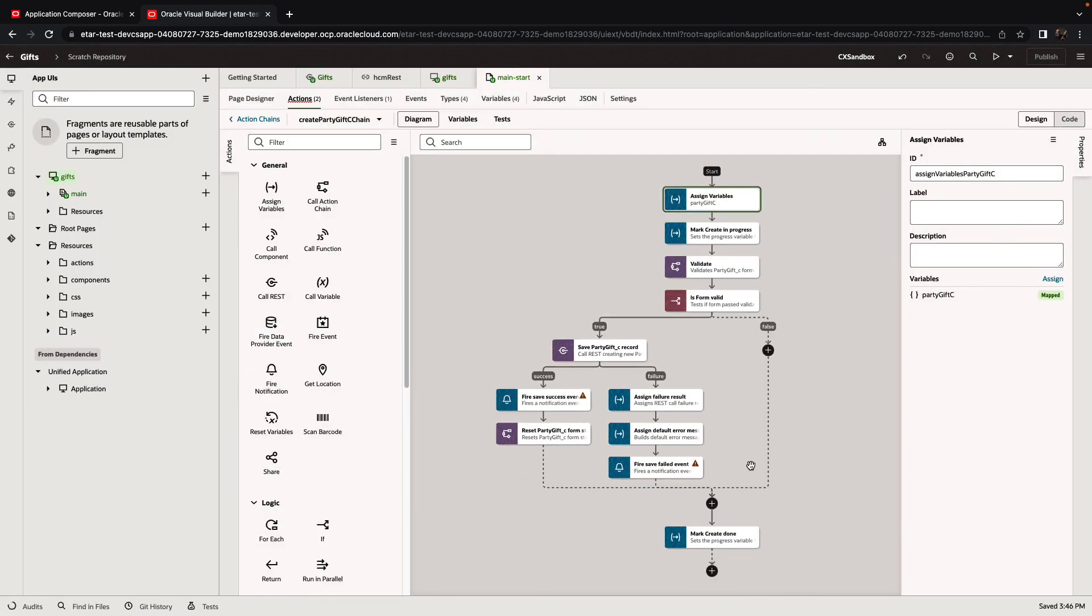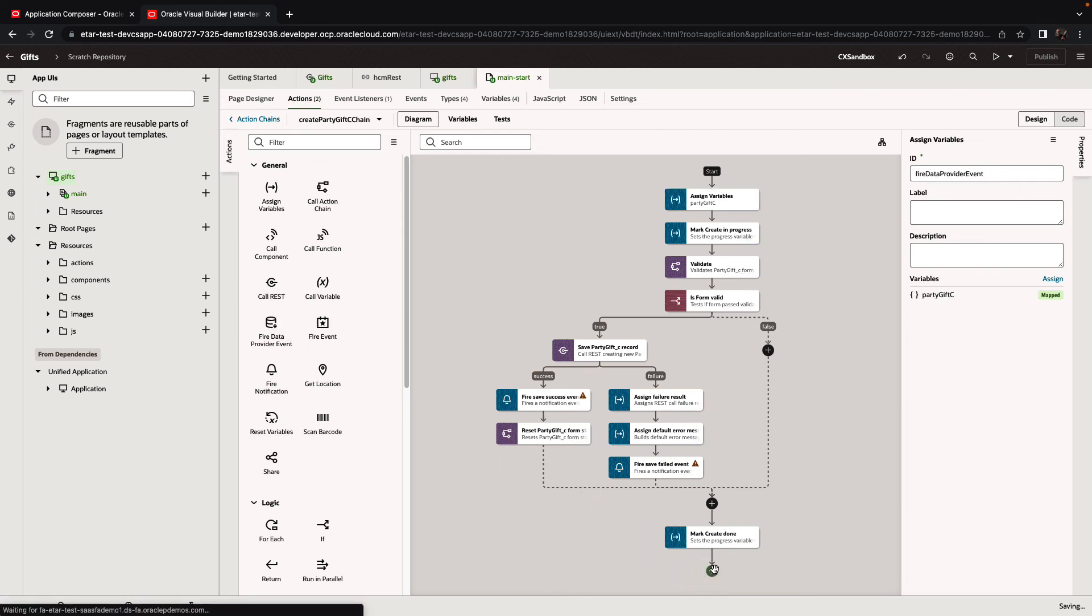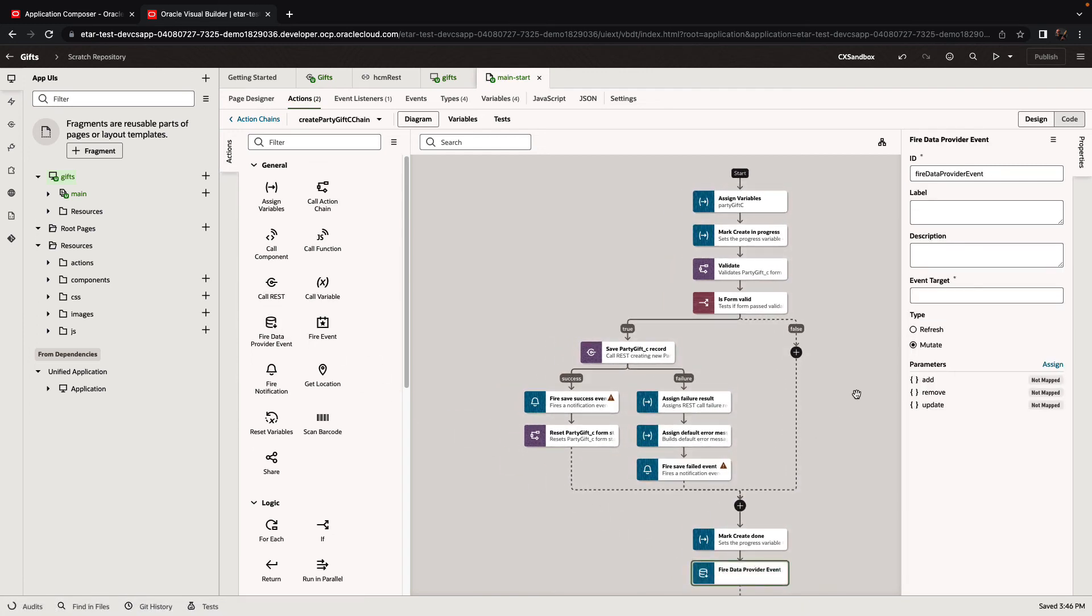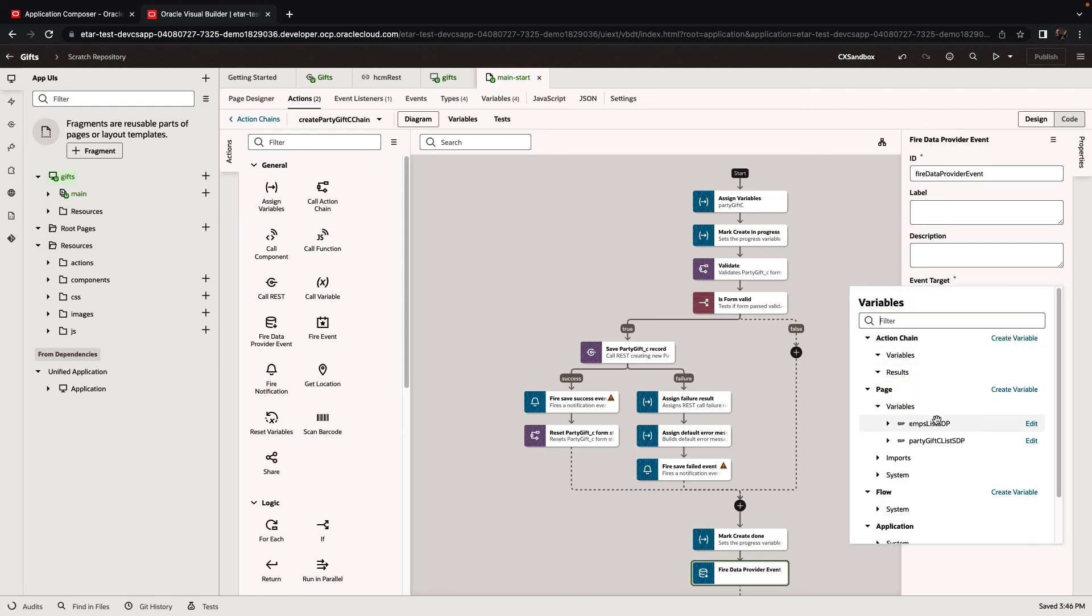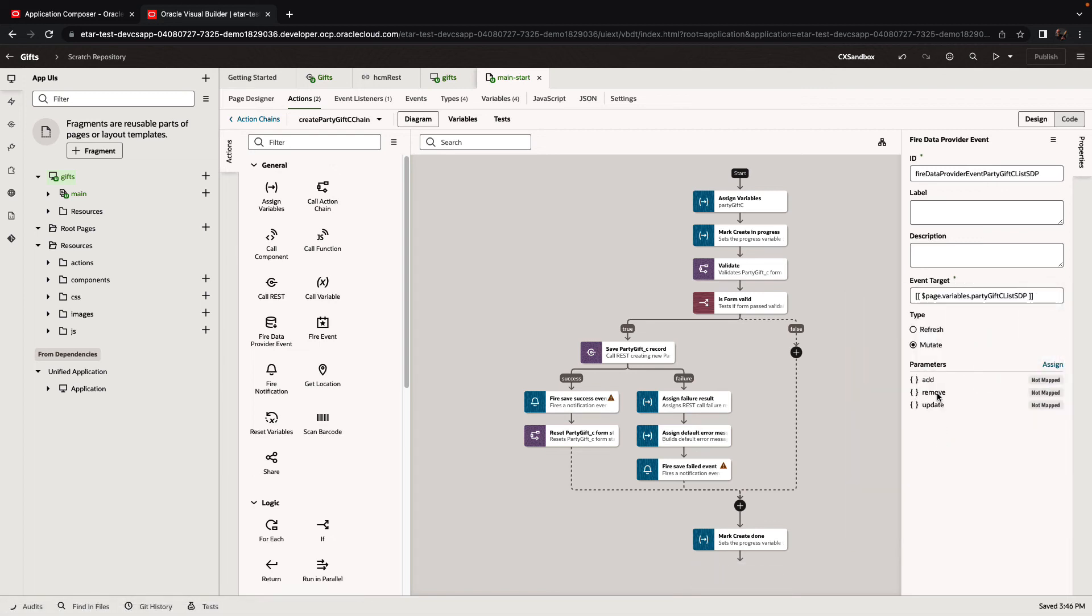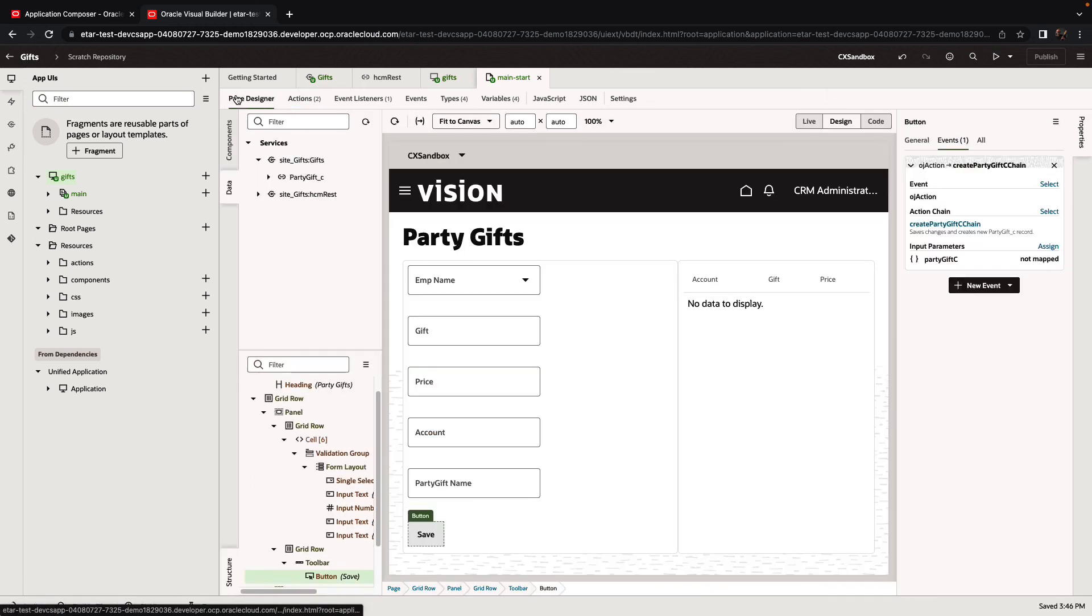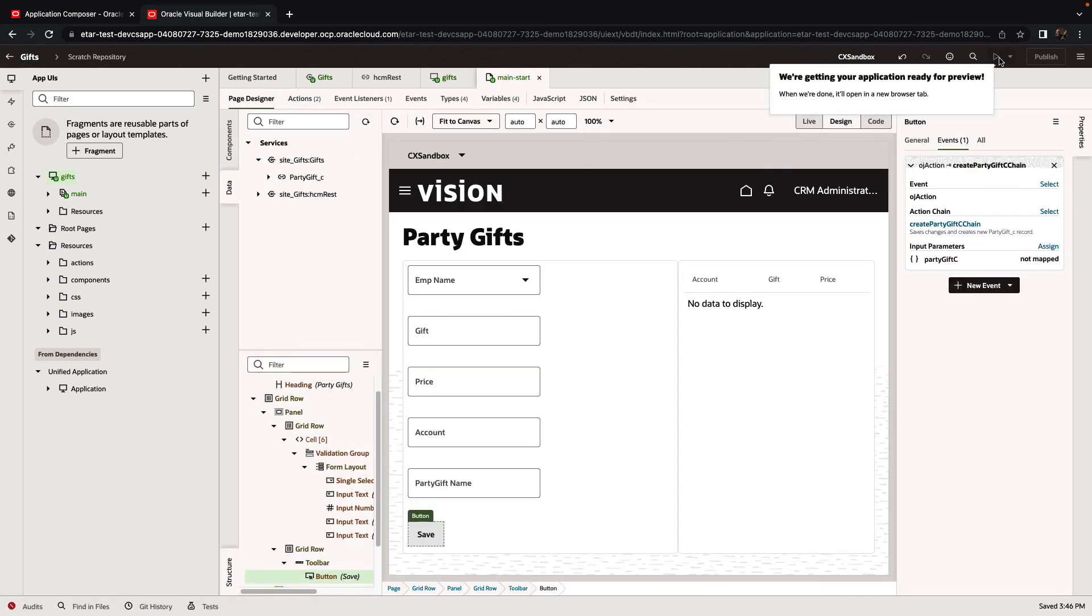Also, after we insert the record, we want to refresh the table to show us the new records that were created. So we're going to pick up a fire data provider event, hook it up to the source of data for our party gifts table in the user interface and do a refresh operation. And that's our application ready to run. Let's click the preview button to see how the application looks and behaves.